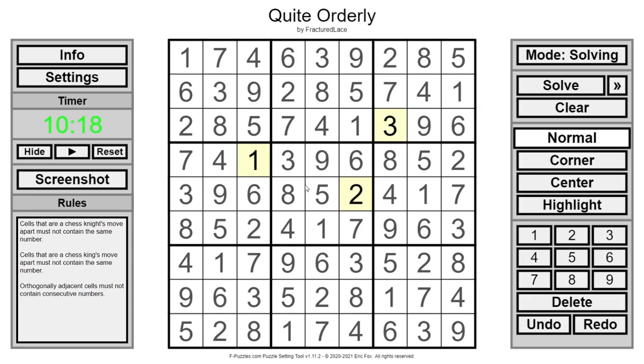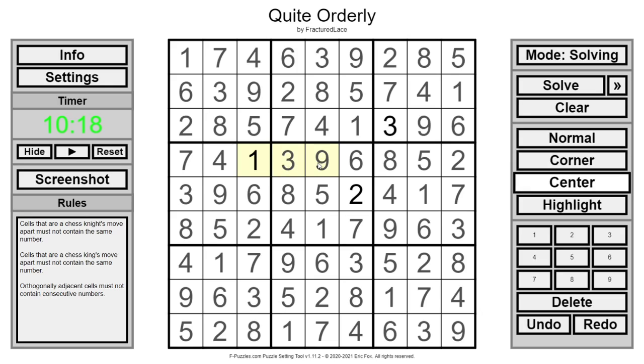Whew, that was a good puzzle. Quite orderly by Fractured Lace. I really like the geometry of how powerful the one is at the start, seeing all those by Sudoku, King's rule, Knight's rule, and then for the final, it uses the orthogonally adjacent clue.